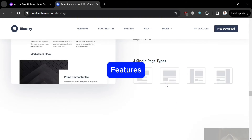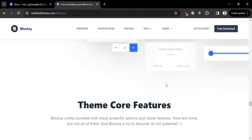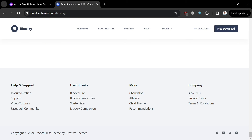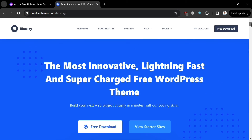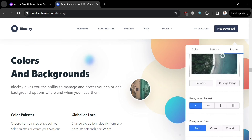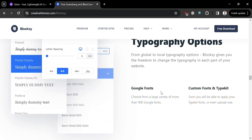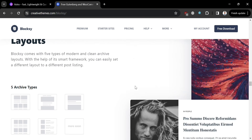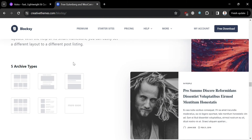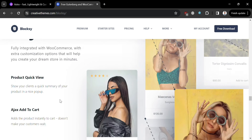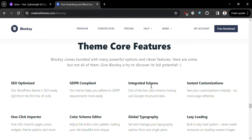Some of the features offered by Bloxy include highly customizable advanced styling options and layout variations, lightweight and optimized speed, and compatibility with major page builders including Elementor, Gutenberg, and more, with full WooCommerce support. It also offers different color palettes and variations, advanced typography options with Google Fonts integration and font management, and modern archive layouts. In terms of responsiveness, Bloxy is fully responsive and mobile-friendly. It also features SEO optimization, GDPR compliance, integrated schema, and instant customization.